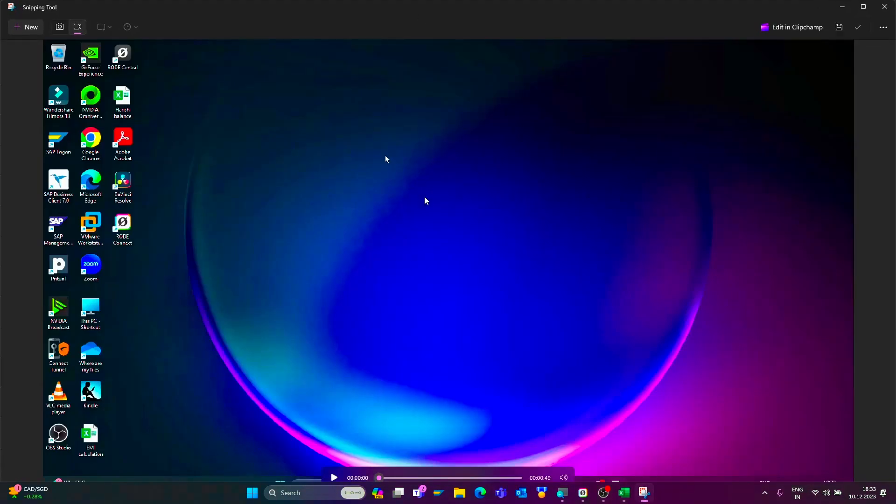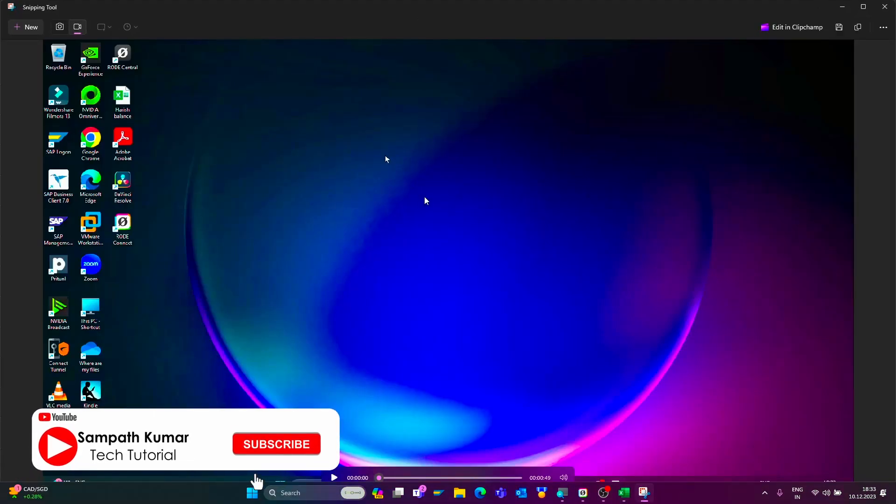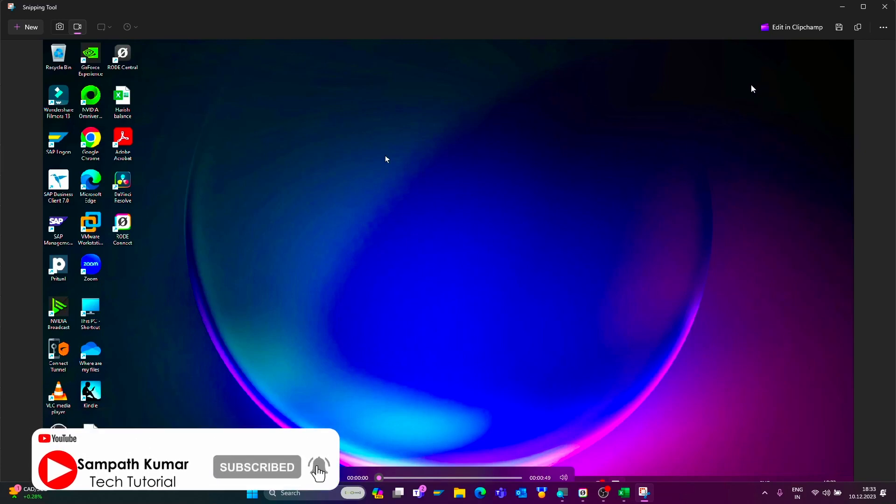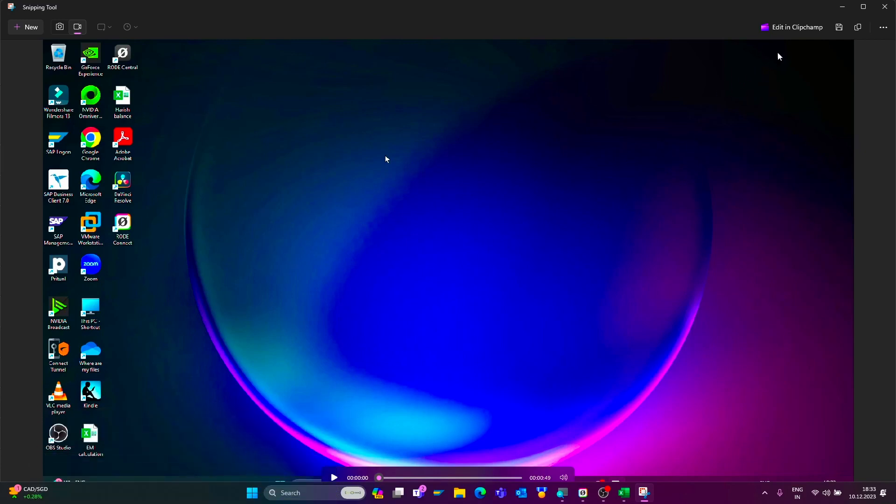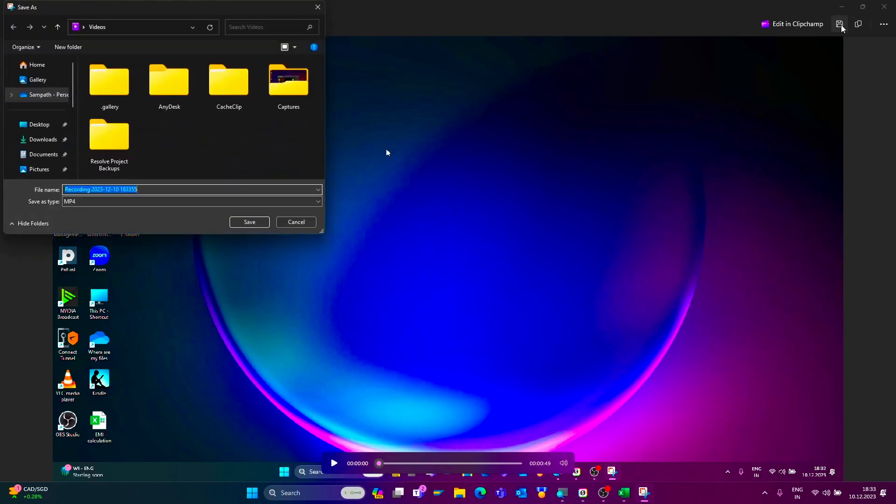When I stop the recording, the system automatically opens the Snipping Tool. Here we can edit this recorded video by clicking on the video editing tool, Clip Jump video editing tool. We can also save this video by clicking on this save button. We can save this video to MP4 format, just click on this save button.